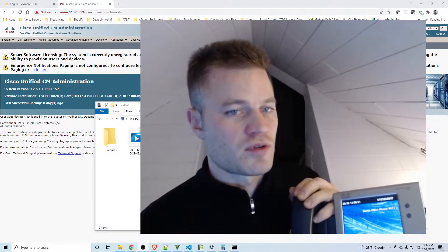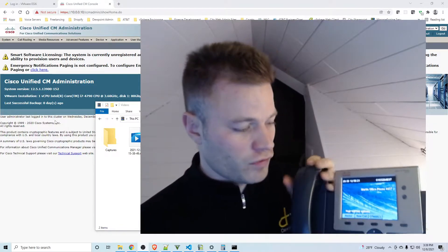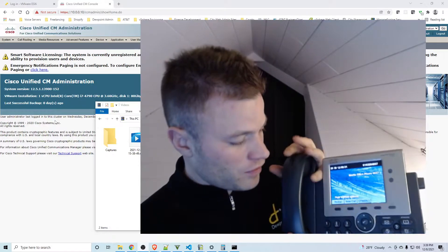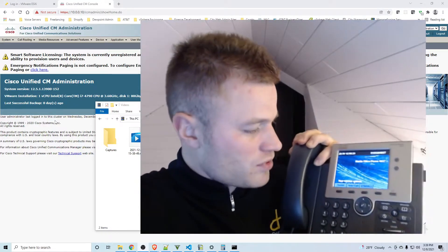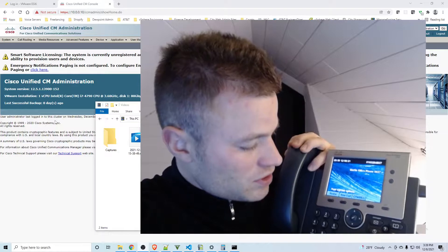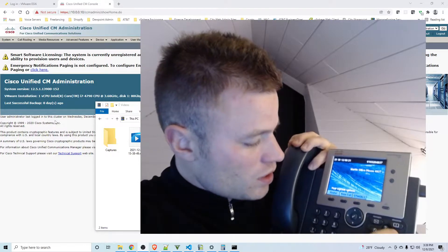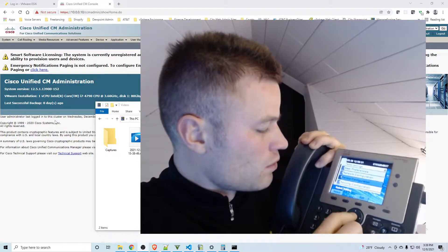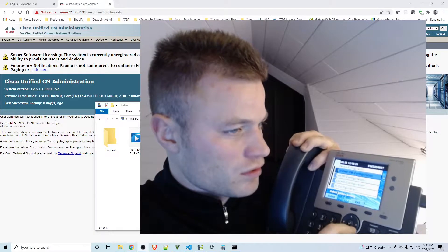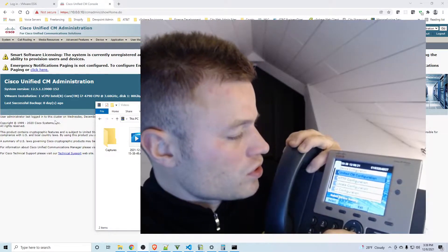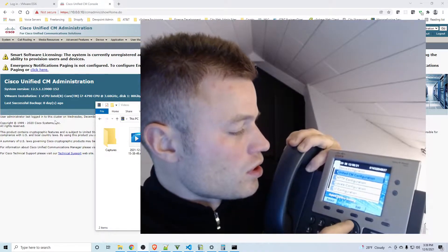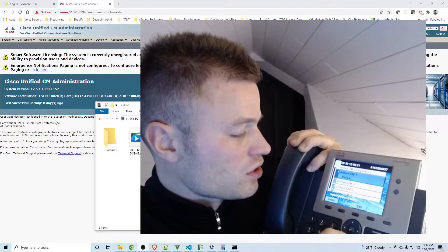If we go to the phone we'll be able to actually see what it is able to see. So I'll go to Settings, Device Configuration, then I'm going to go to Unified CM Configuration.